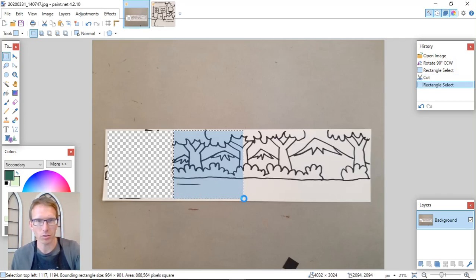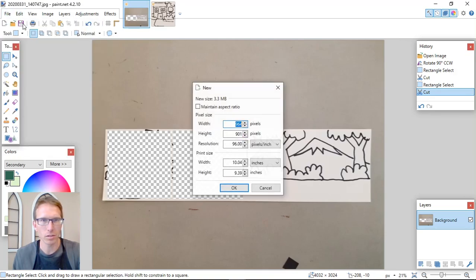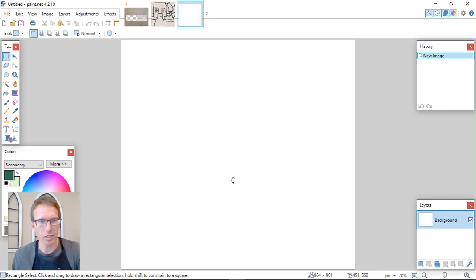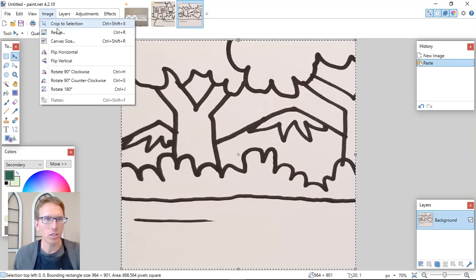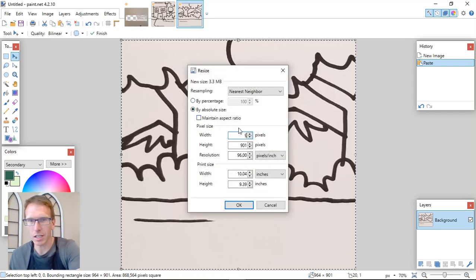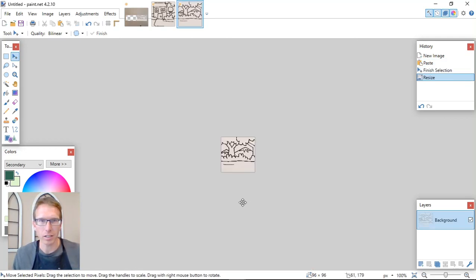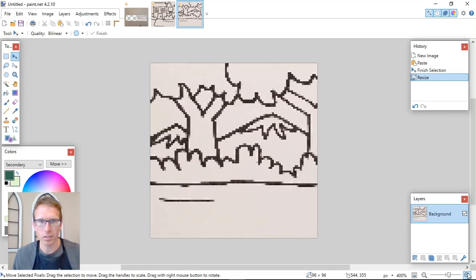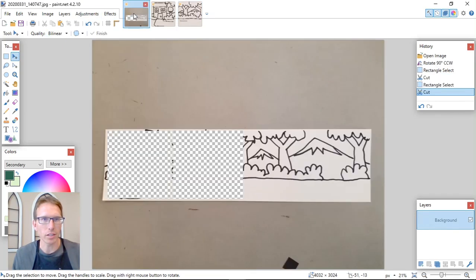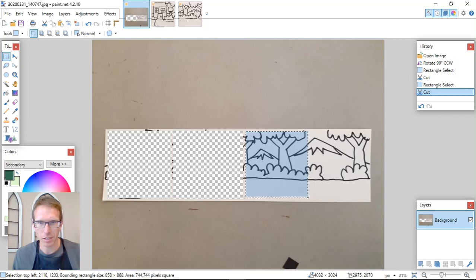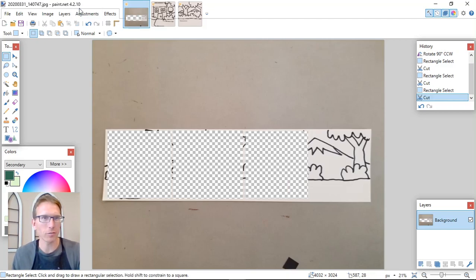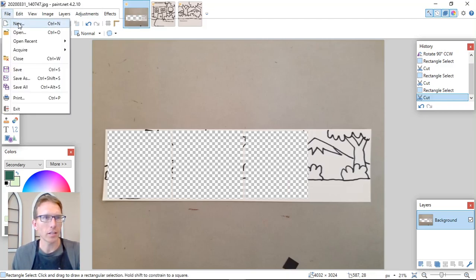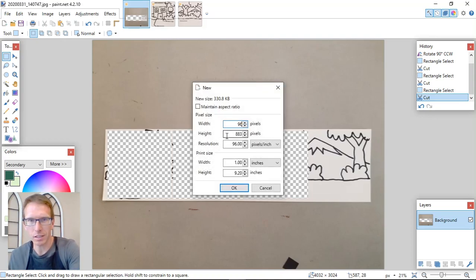So control X, control new, it'll open up this control V, image, resize 96 by 96. And then we'll blow it up a little bit so we can see it. So then we're going to do the same thing here. Cut this into another section. It doesn't have to be perfectly square. The computer can do that for you.